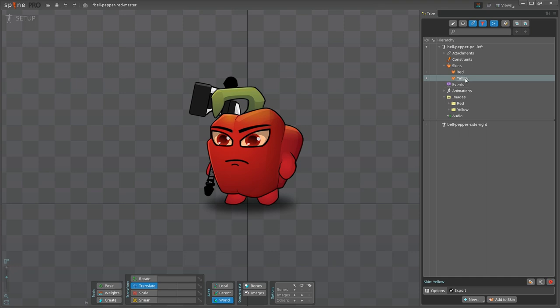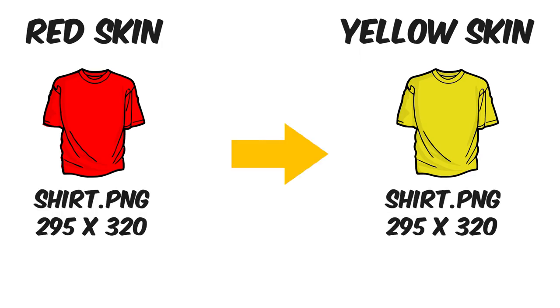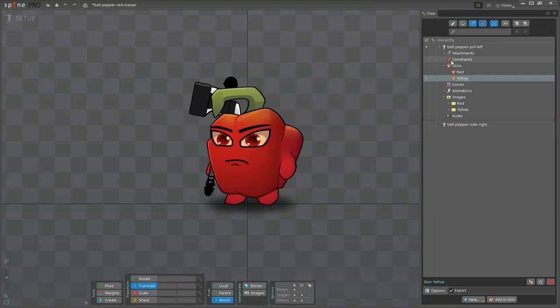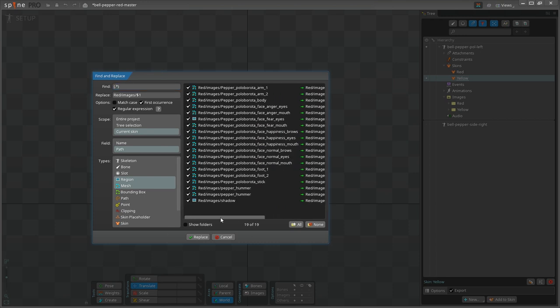How do we make the images turn yellow now? We'll change the path to the skin images again. Now, to make it work smoothly, you need to make sure that all corresponding images in both skins have exactly the same names and dimensions. Trust me, it saves plenty of time. Let's make sure we're working on a yellow skin, and then let's go to find and replace again.